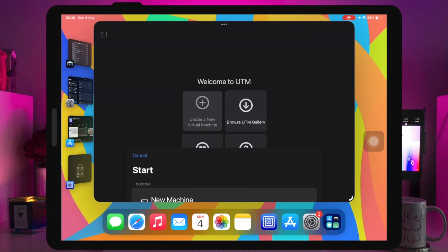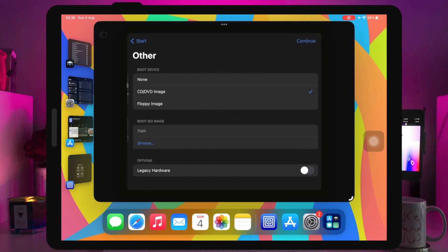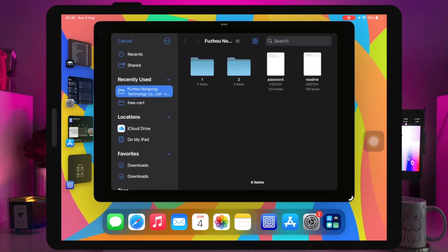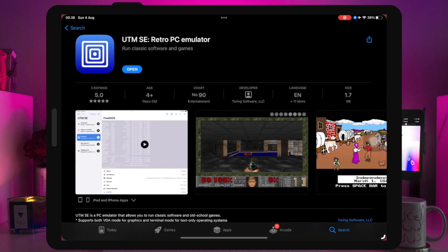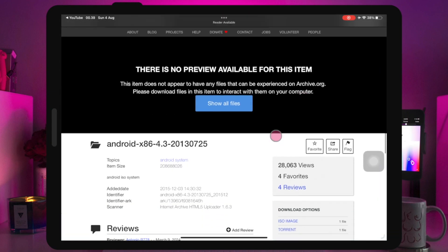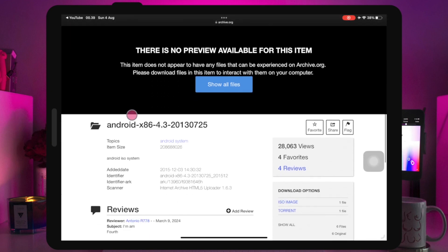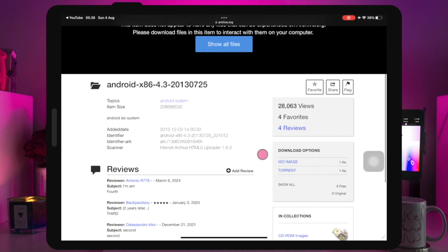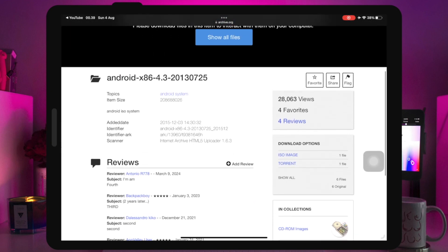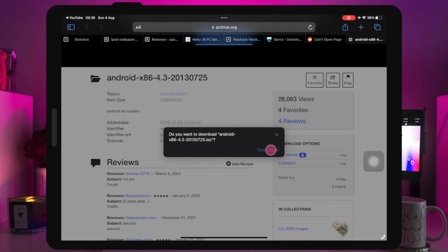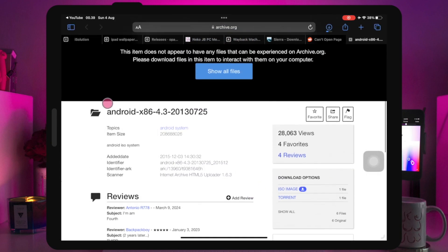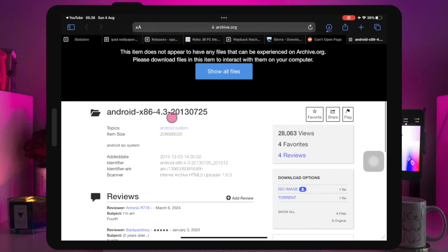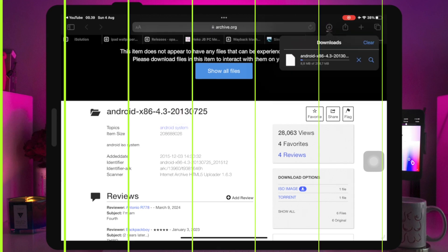After you install UTM emulator, the next step is to download an Android ISO file. This ISO file will be installed with UTM so you can run Android on your iPhone directly. Please check the video description - I will put the Android ISO file link for you.